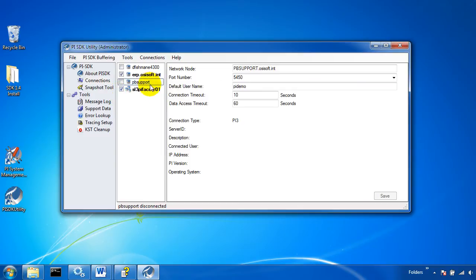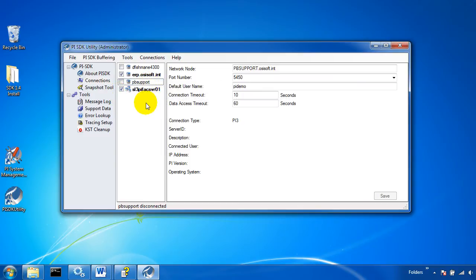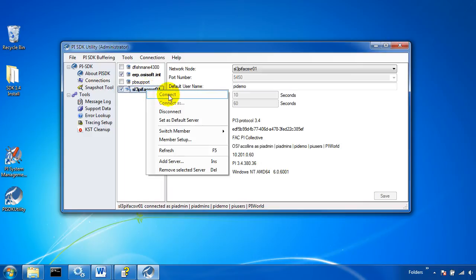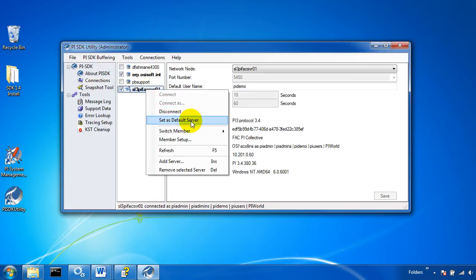Now one of these servers is my default server. That's the server that my applications will connect to by default when they start up. If I want to change which server is my default I can just right click on a different one and set it as the default.